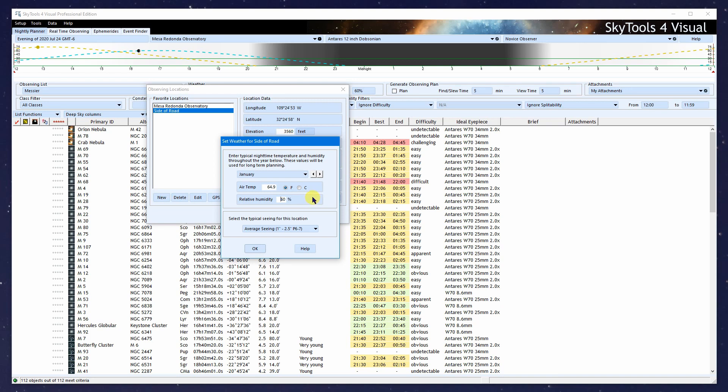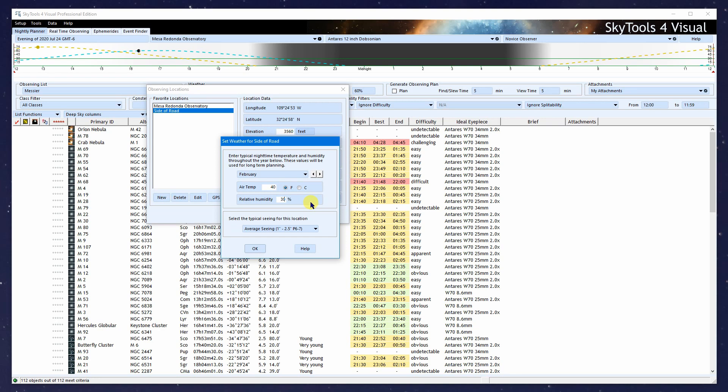For long term planning, we can set what things are usually like on a typical night that you actually observe during each month of the year. In January at this location, you can get down to 35 degrees Fahrenheit, 20 degrees relative humidity. In February, it's a little bit warmer, 30 degrees relative humidity, and so forth. You can get these numbers from a climatology database, your notes, or experience. The typical seeing for your location on a night when you actually observe—I'm going to go with Good for this location and click OK.